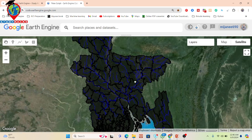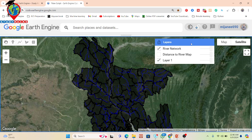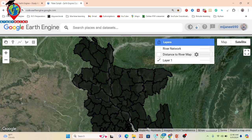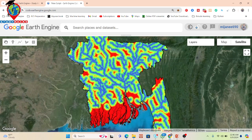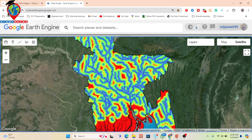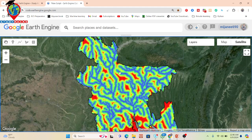We also calculate the Euclidean distance using the distance-to-river map, so we can identify which places are near to the river and which places are far from the river. We can easily get that from this distance-to-river map. Now I will explain all of the methods for how we can create these things.